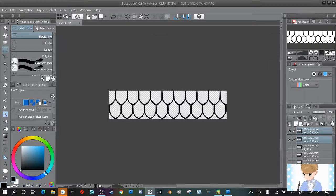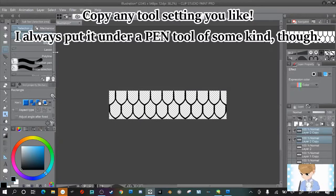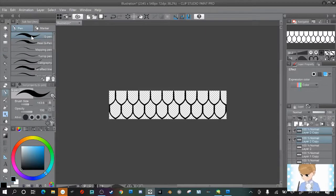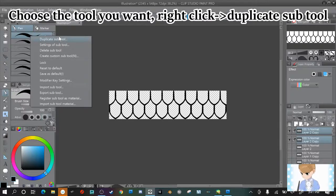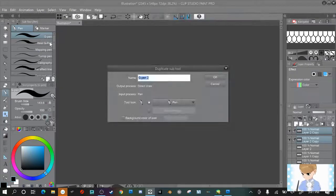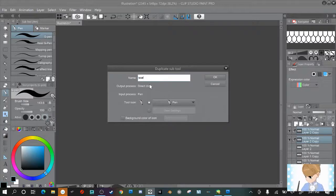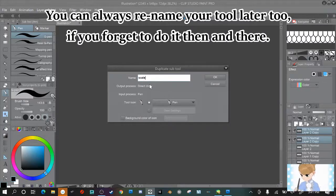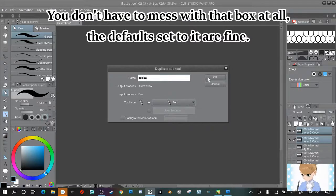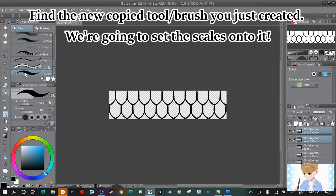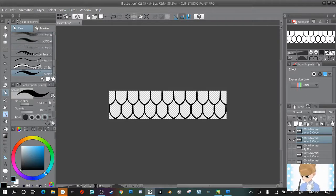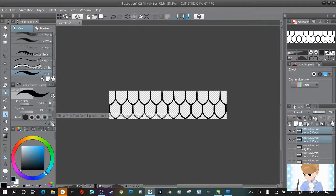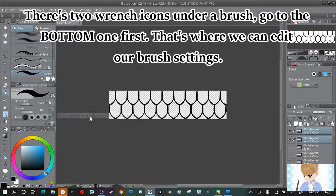So I like to copy the g-pen, but you can copy whichever basic tool you want really, it doesn't really matter. We're going to right click, duplicate sub tool and then name your brush so you can find it later. I'm going to put it with a Z to show that's not my real one. And then the default settings, it's fine. It doesn't really matter. Now go to your new brush. And then there's two wrenches here. We're not going to use this one right now. We are going to later, and I'll show you when to use that. We're going to go to this set of wrenches here. Show sub tool detail.